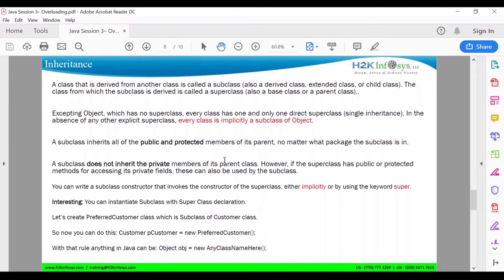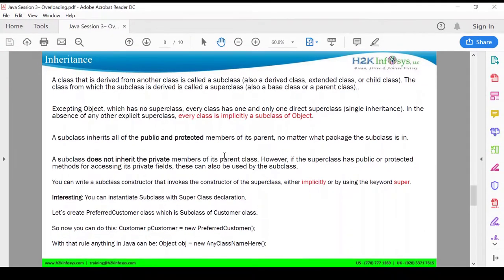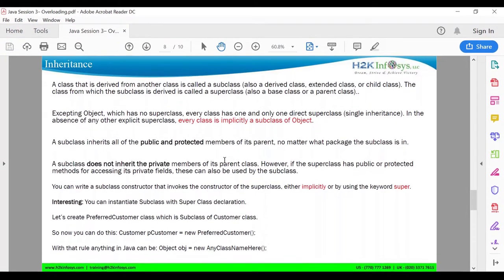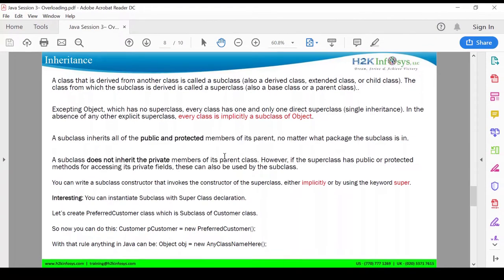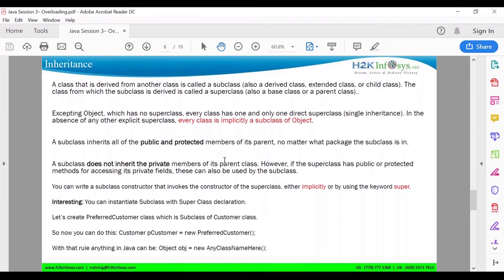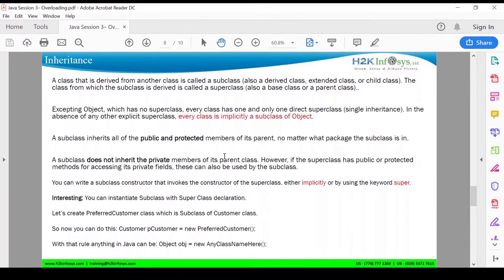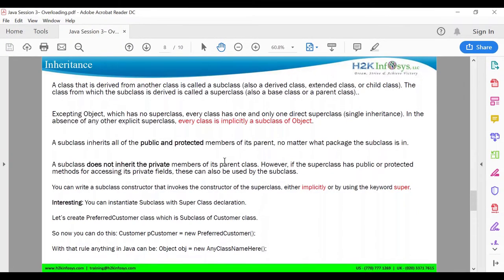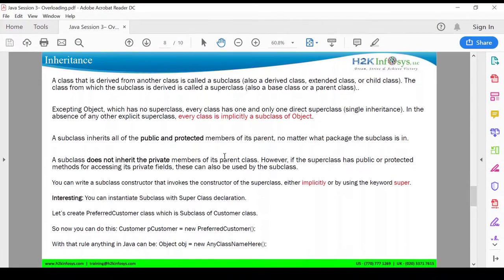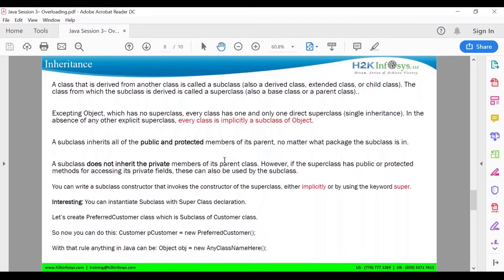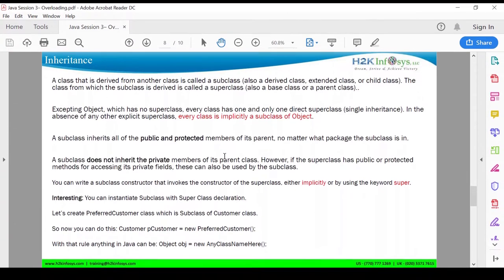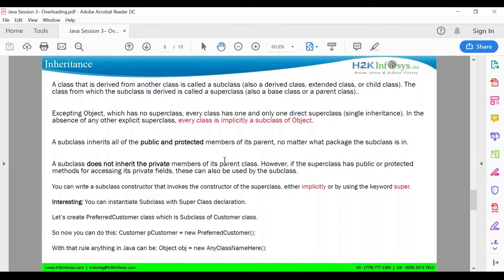In Java, there is a class called the Object class. It has no superclass — it's a superclass of everyone. Every class has one and only one direct superclass; this concept is also called single inheritance. That means you cannot have multiple parents, you can have only one parent. In the absence of any other explicit superclass, every class is implicitly a subclass of Object. So if there is no superclass provided, by default you have a superclass called Object.